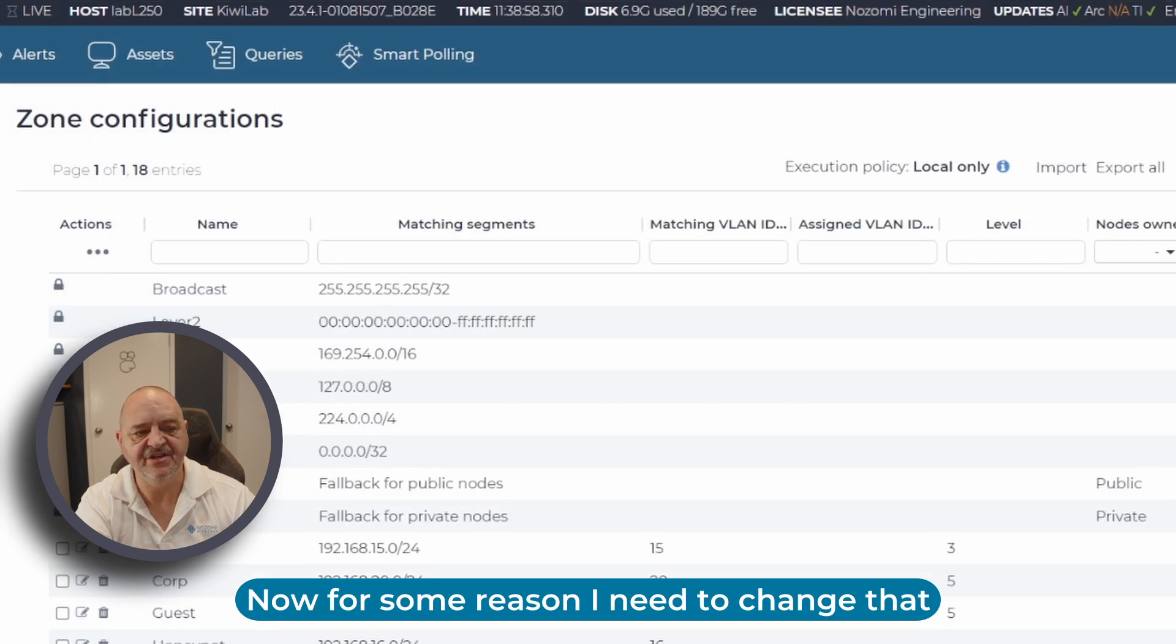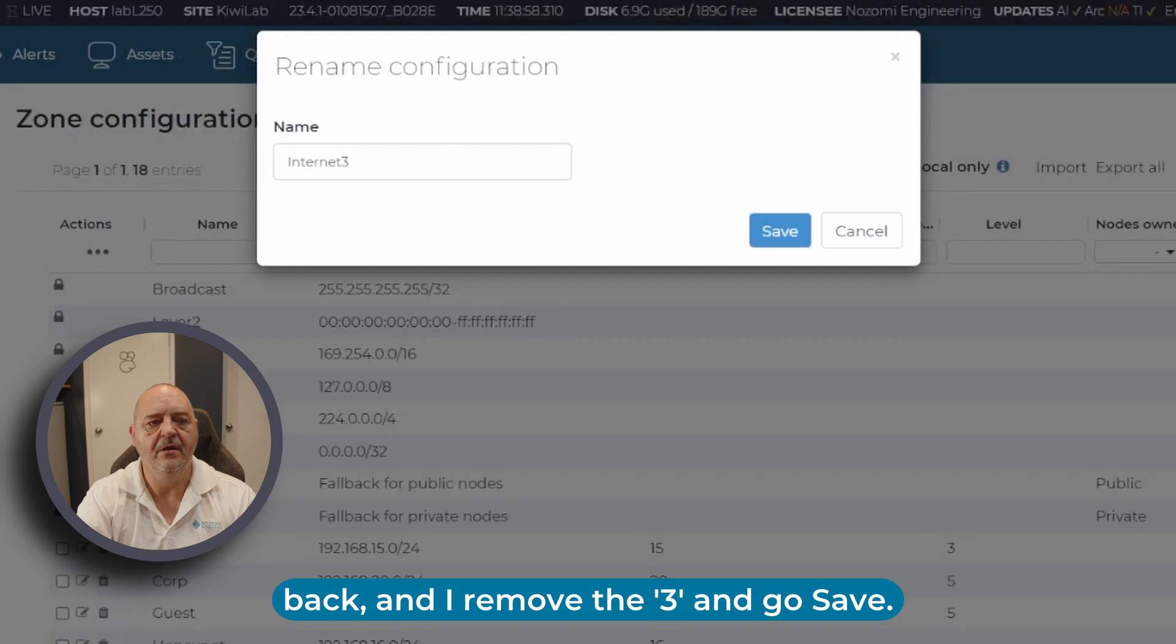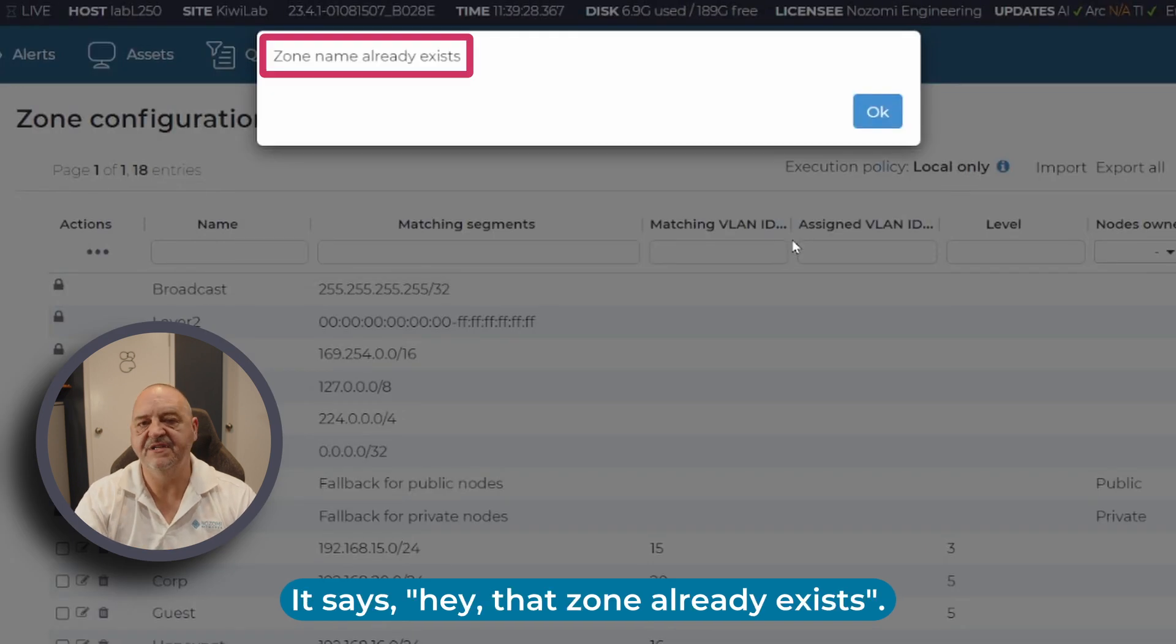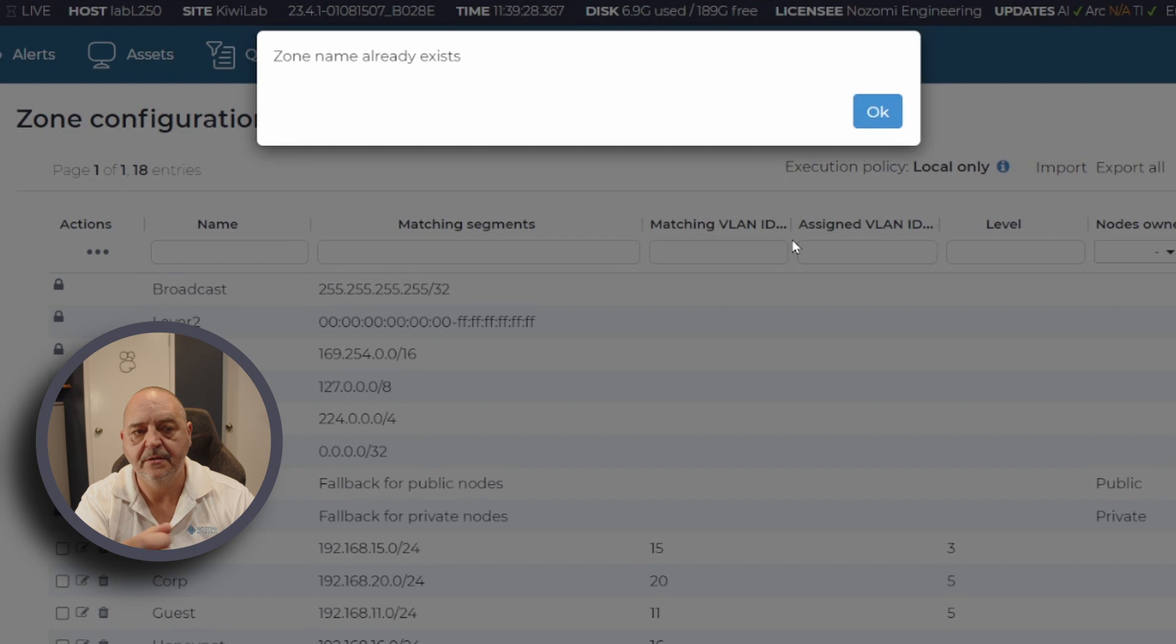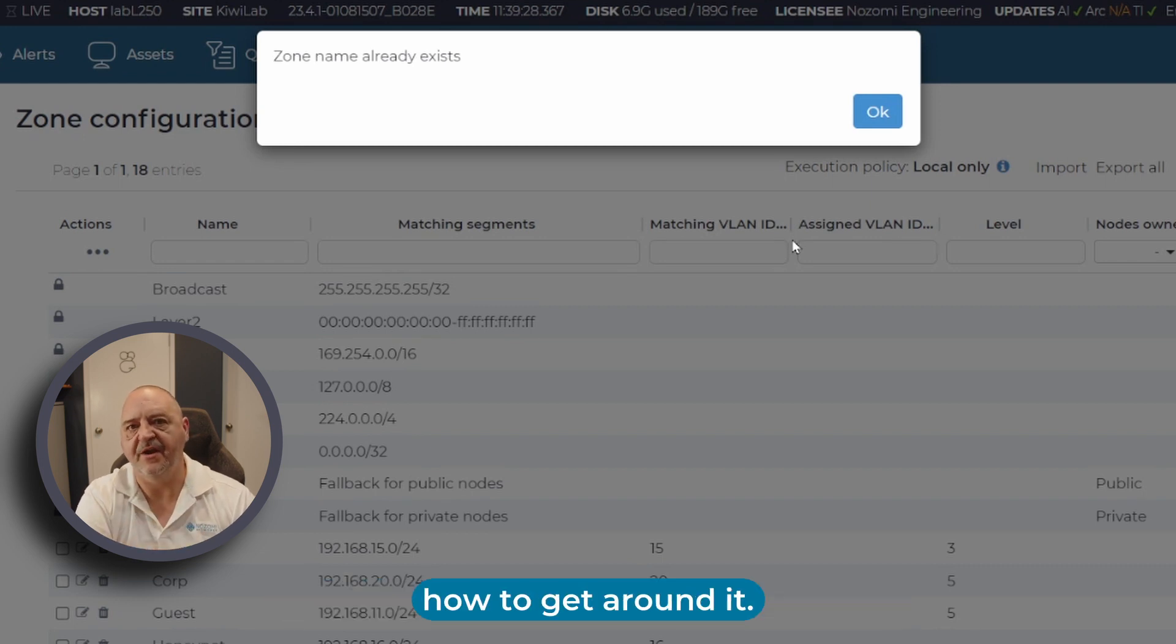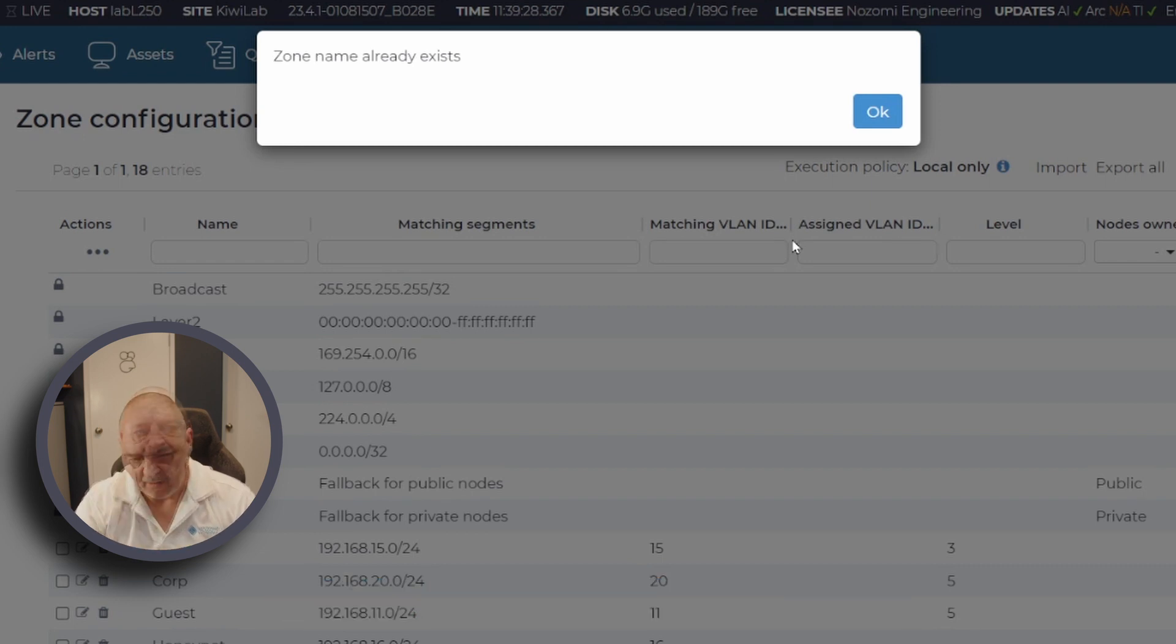Now for some reason I need to change that back. I remove the 3 and go save, and it says 'Hey, that zone already exists.' Let's take a look at how this works and how to get around it.